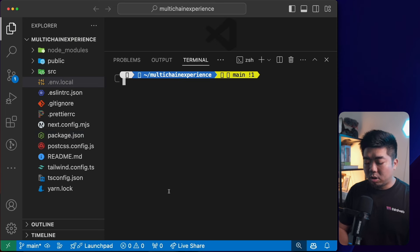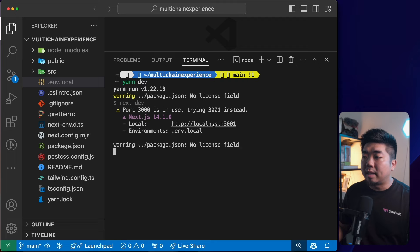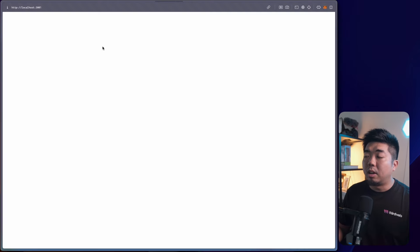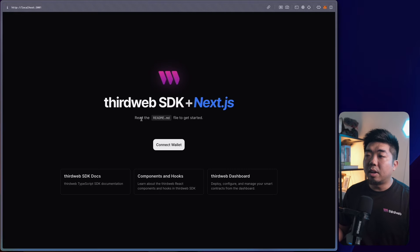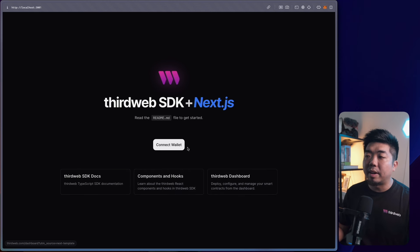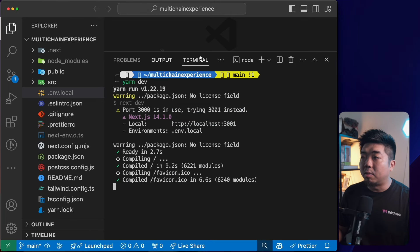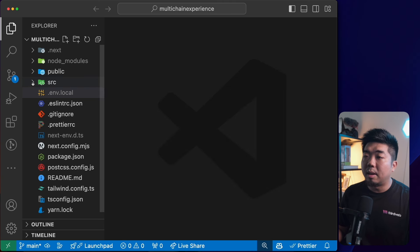I'll open the terminal in my code editor and run 'yarn dev' to check the boilerplate code from the thirdweb CLI. It loads up quickly — we have the thirdweb SDK with Next.js, links to the docs and the thirdweb dashboard, and a Connect Wallet button. We'll be building off this boilerplate. I'll come back to the code editor and navigate to the 'src/app/page.tsx' file.